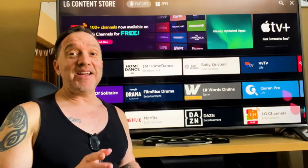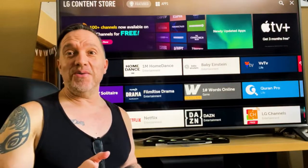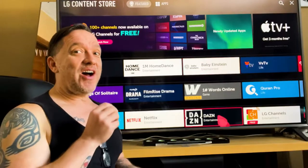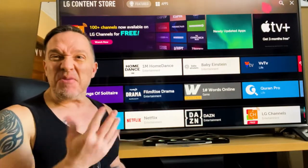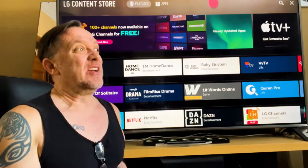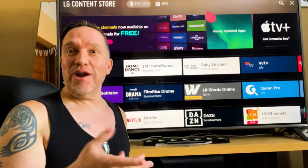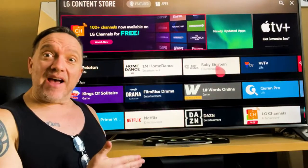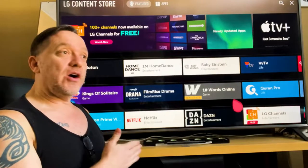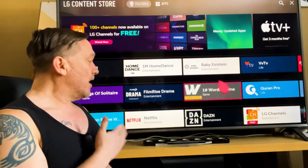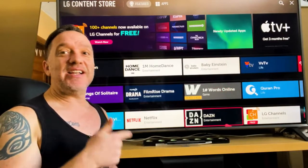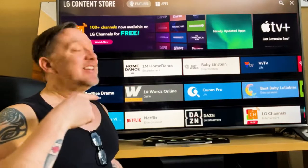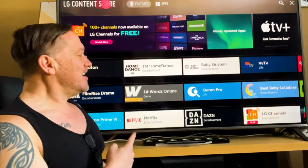If you're looking to play audio and streaming audio is the rage today, and you've got an amazing LG TV — 75 inch, 80 inch, 65 inch, whatever size it is — you can access streaming audio services right on here.